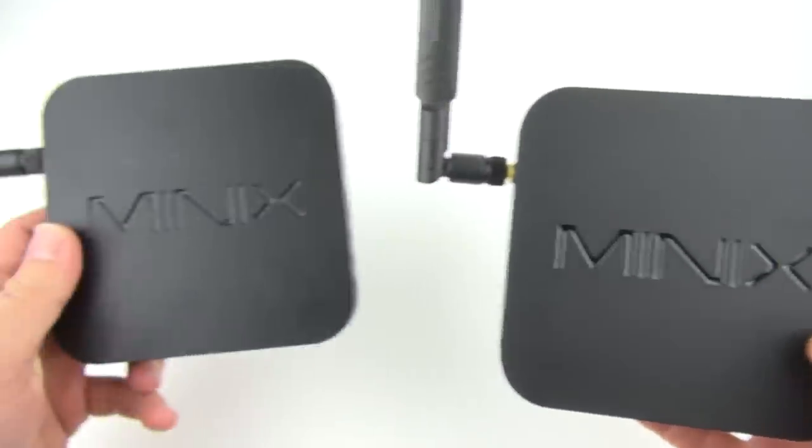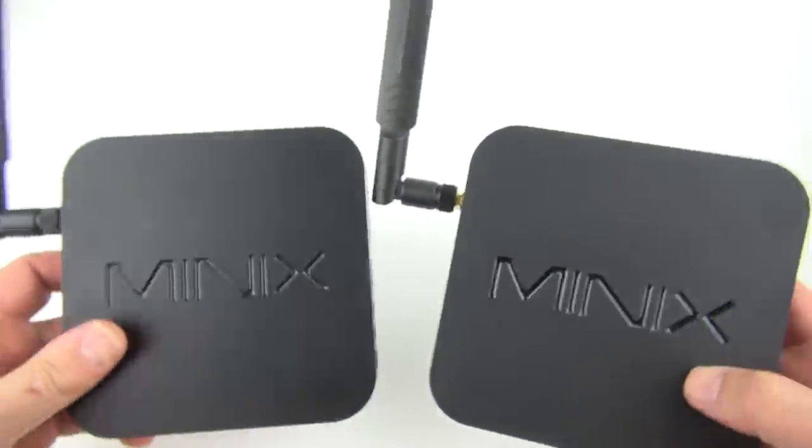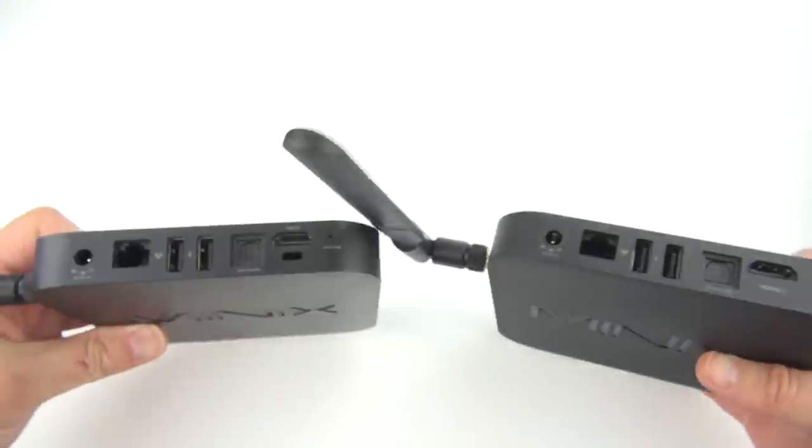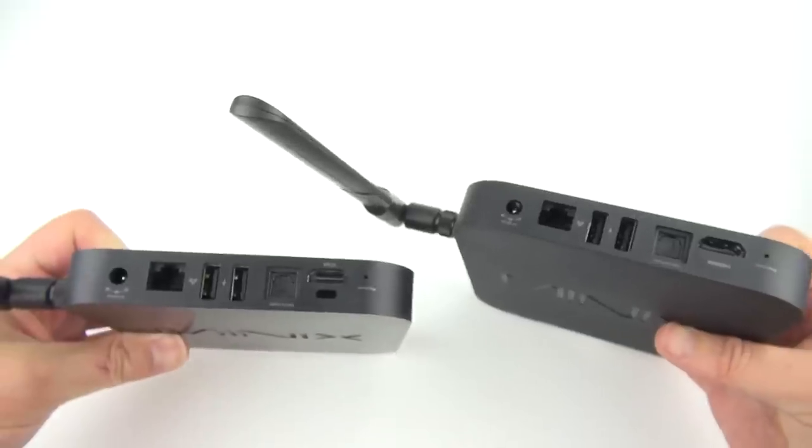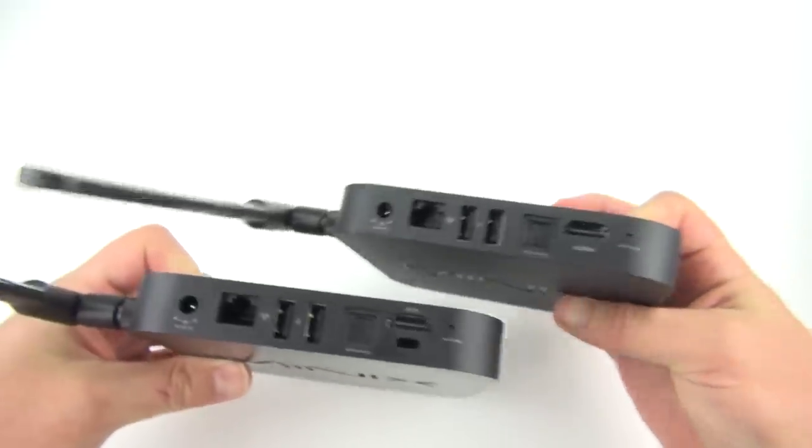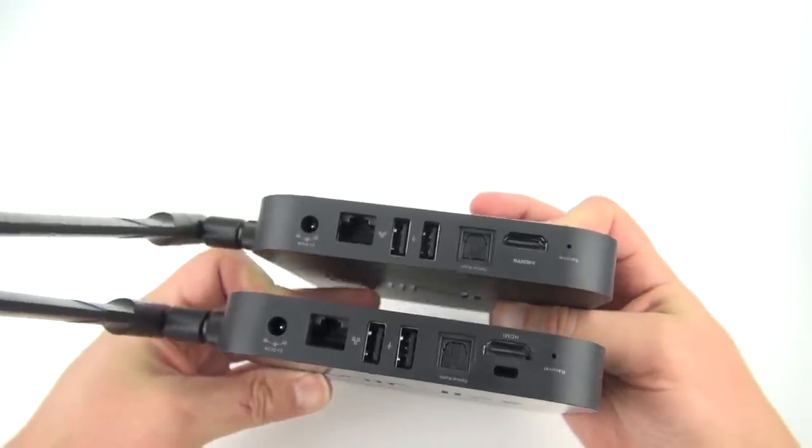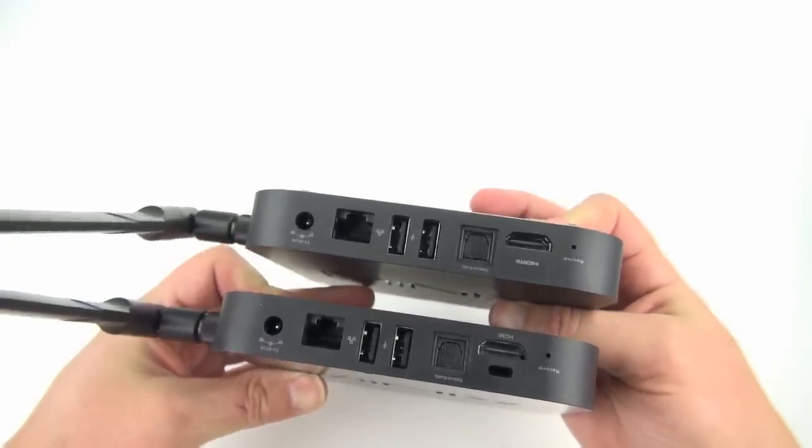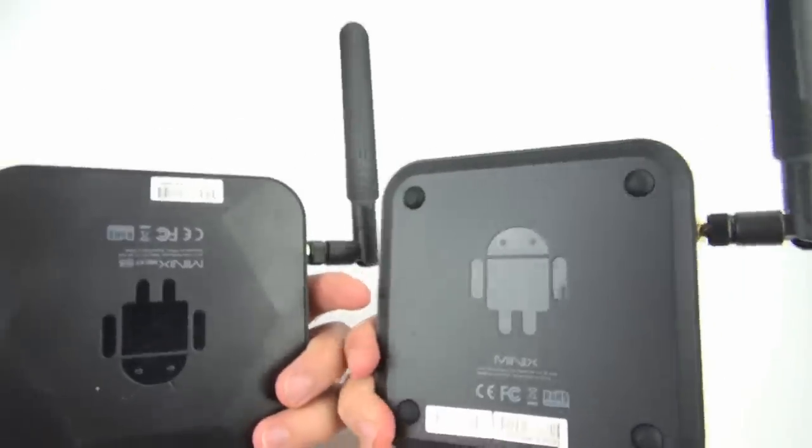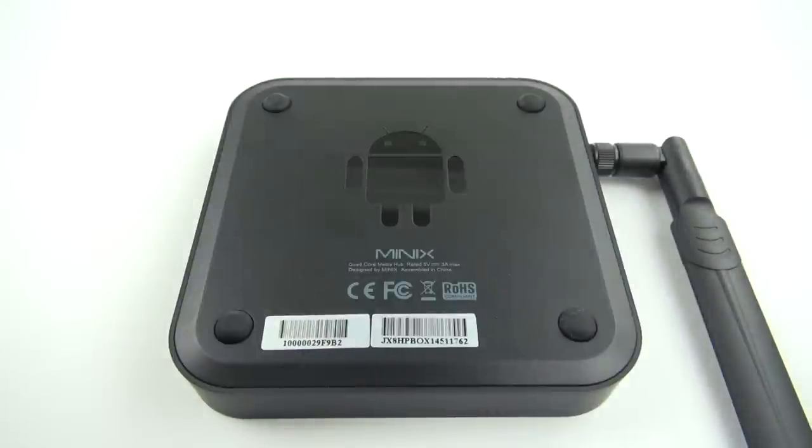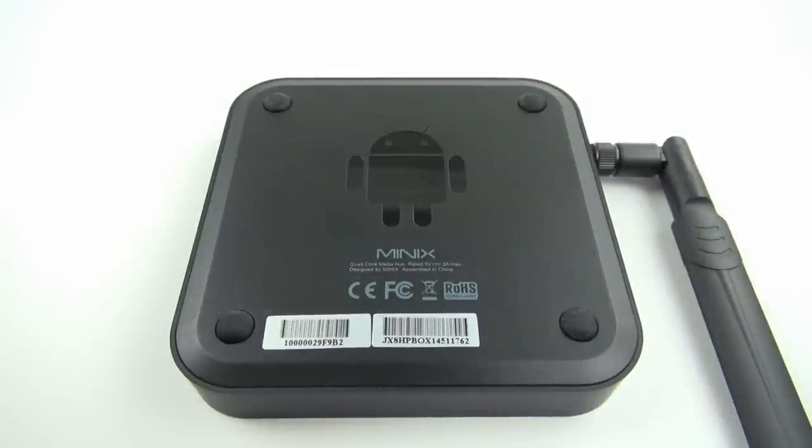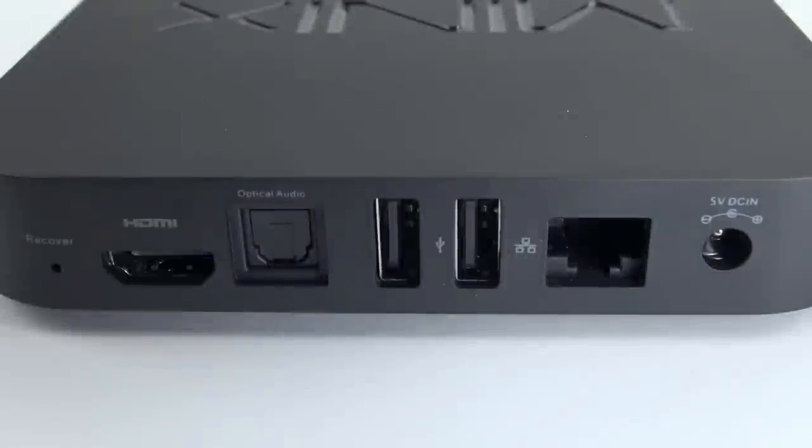On the outside the X8 is very similar to the X7. It's got the same ports, same buttons, and basically the same overall design. The bottom is different on the X8 though. It's got these nice rubber feet now so it can keep it from sliding around when cables pull on it.